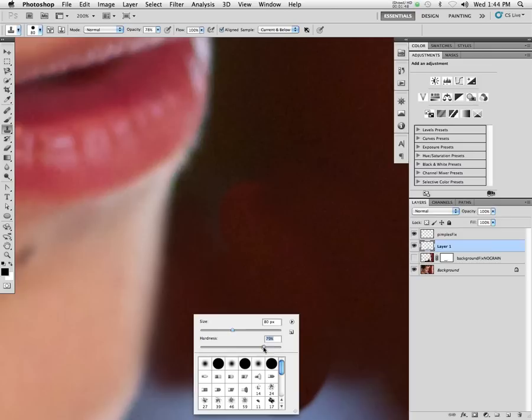However, then the problem is, okay, so the solution is I need to go to a harder edge brush. So I use a harder edge brush, but now my clone stamp gets all blotchy again, you see?